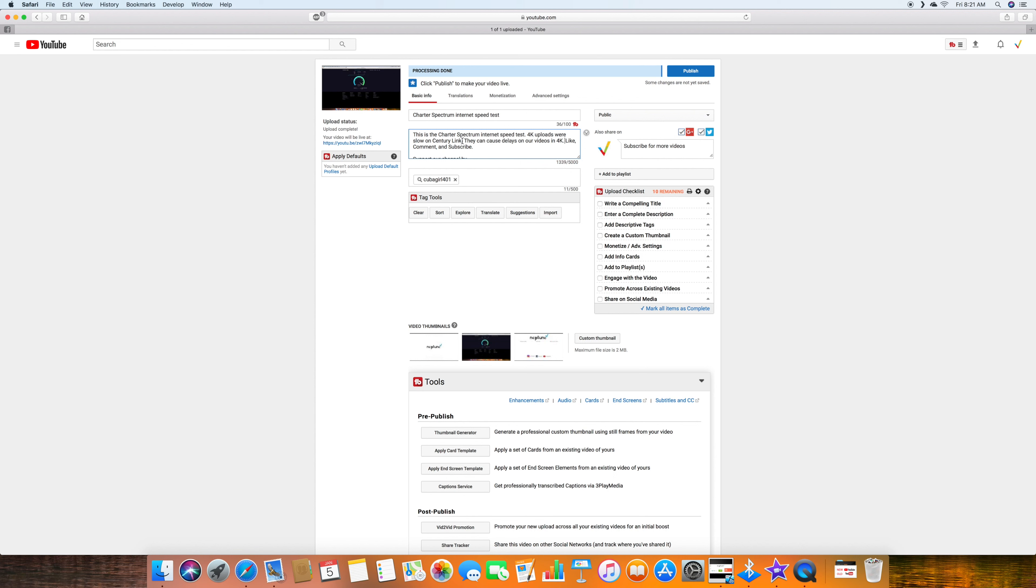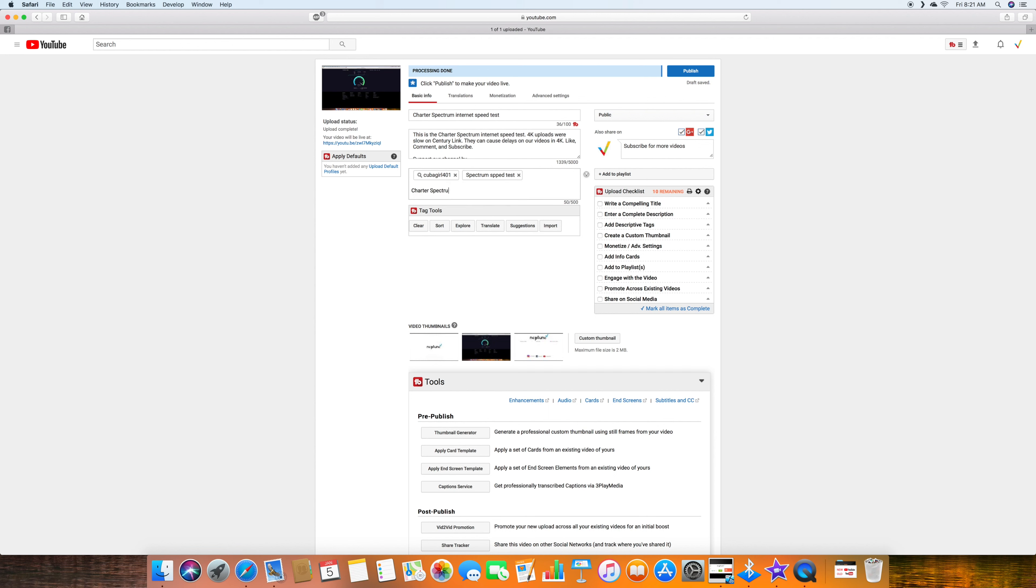For now, let's put a tag here. I'll put here Spectrum. Spectrum speed test. Then we put here Charter Spectrum. I mean, I put the capital H instead of Lord. I put Charter Spectrum here.